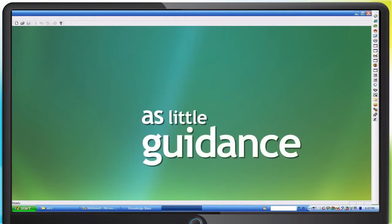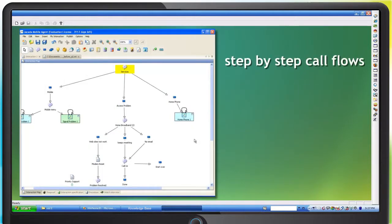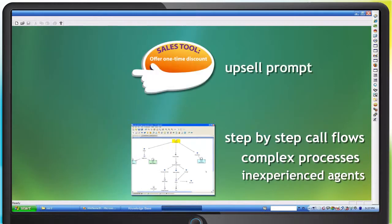The embedded interaction management capabilities of Jakarta Advisor can provide as much or as little guidance as needed, whether it's step-by-step call flows for complex processes or inexperienced agents, or just a gentle contextual upsell prompt.